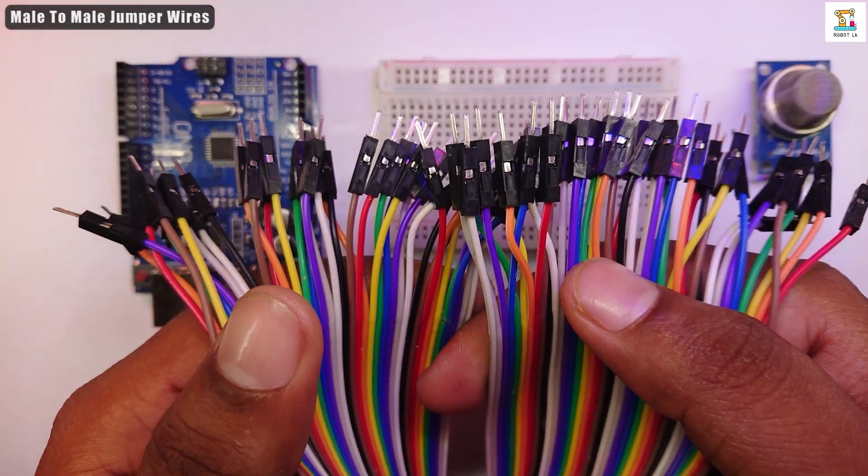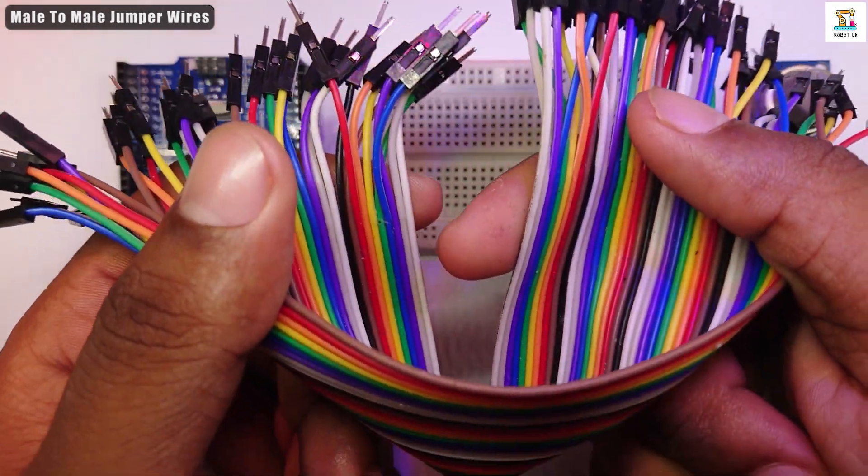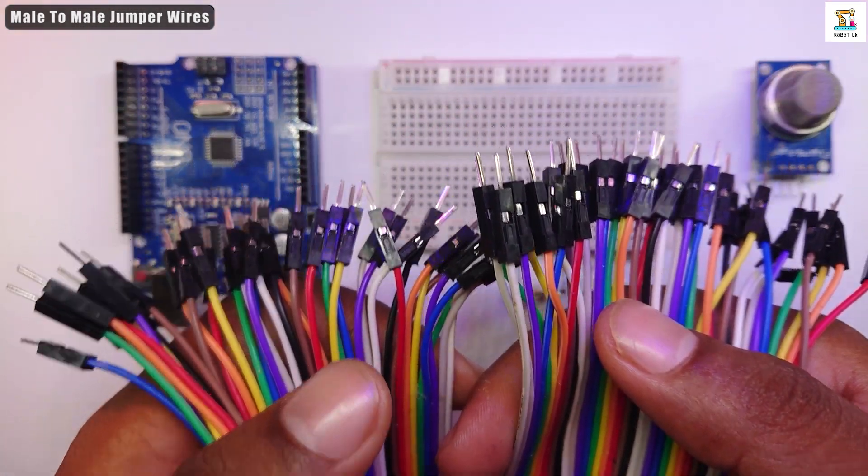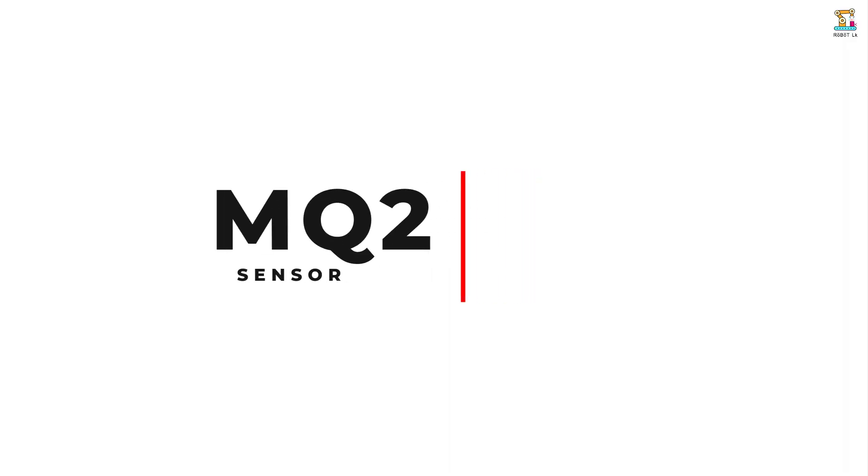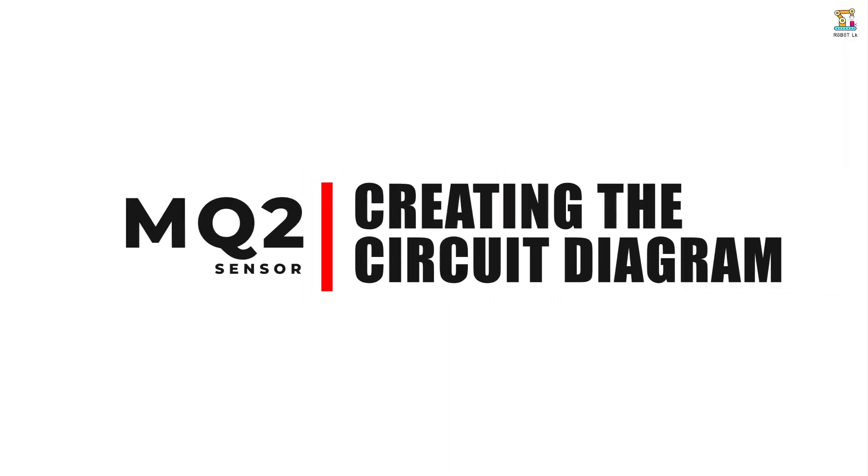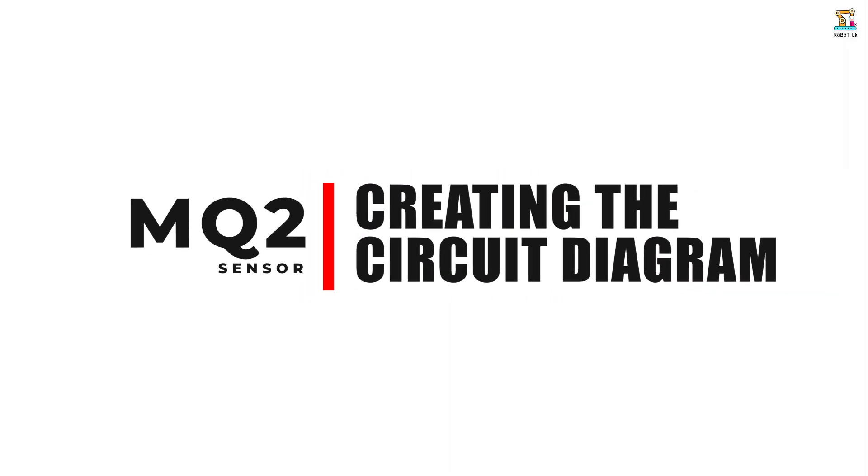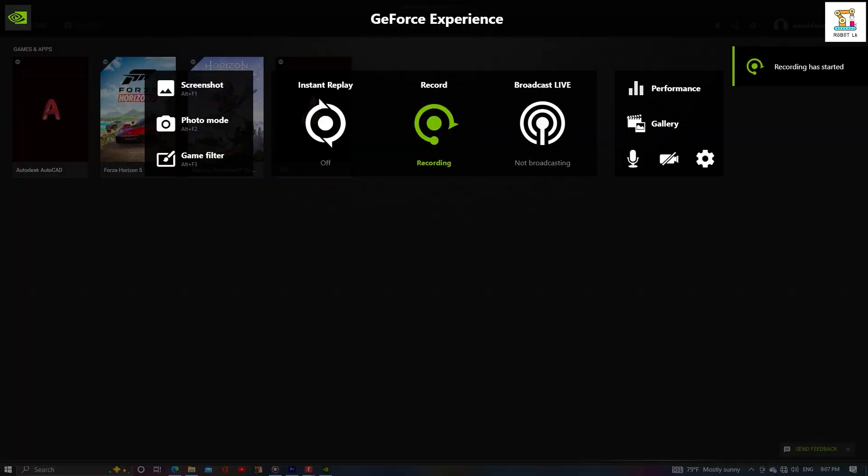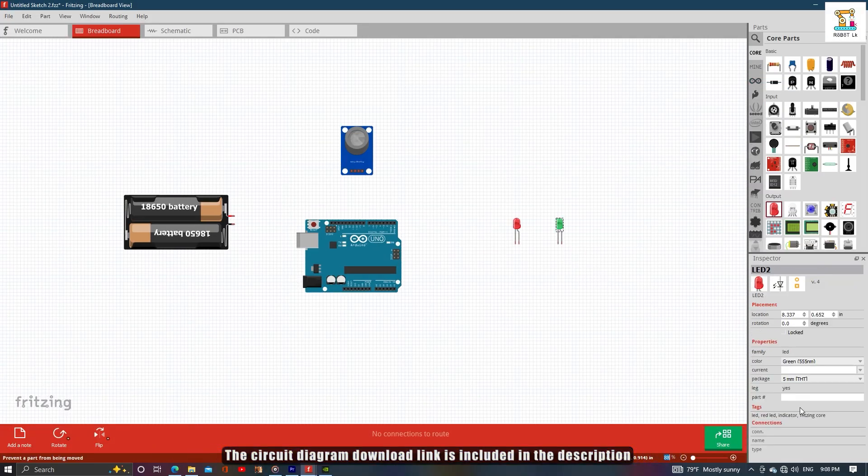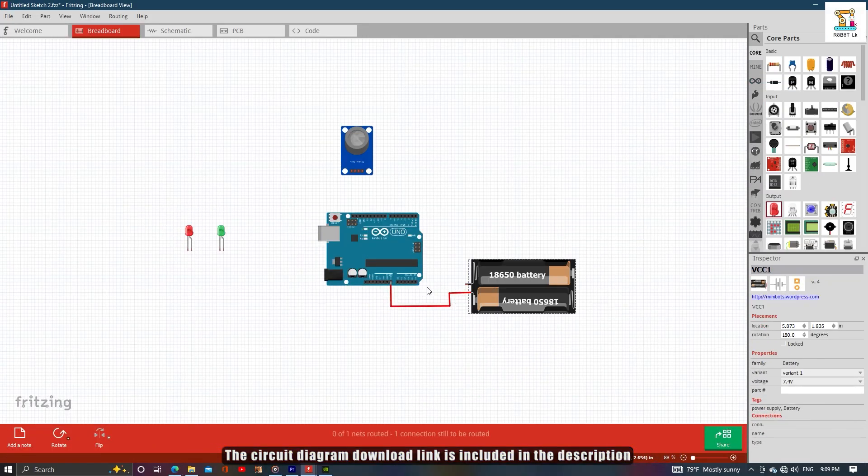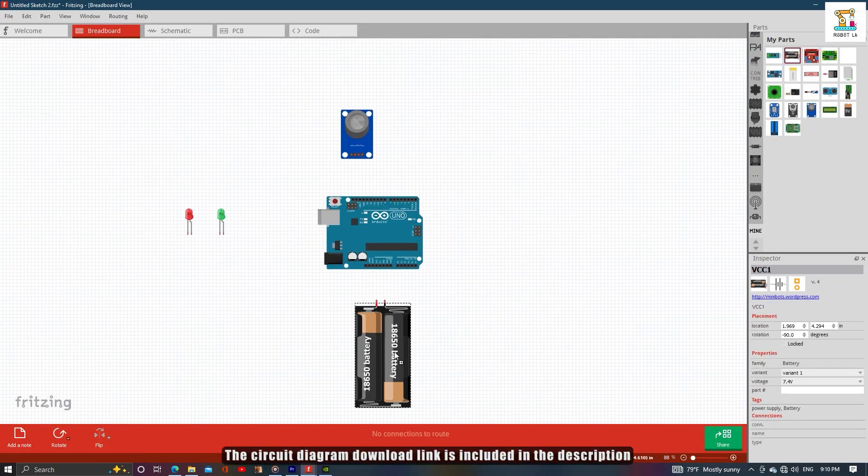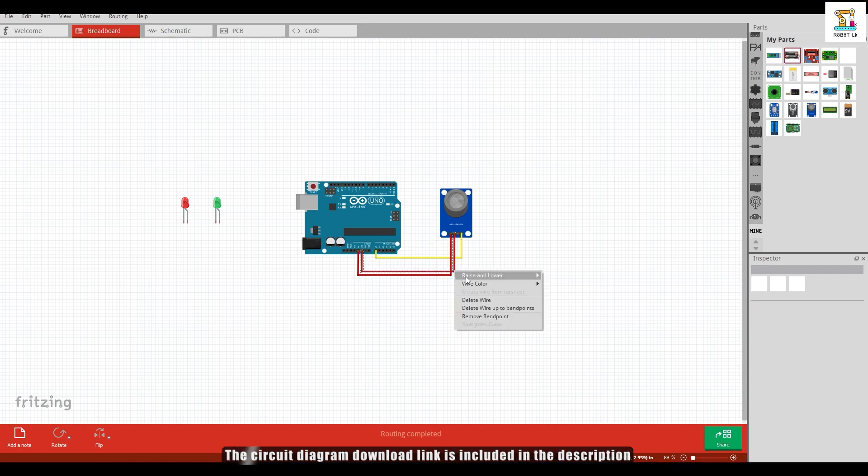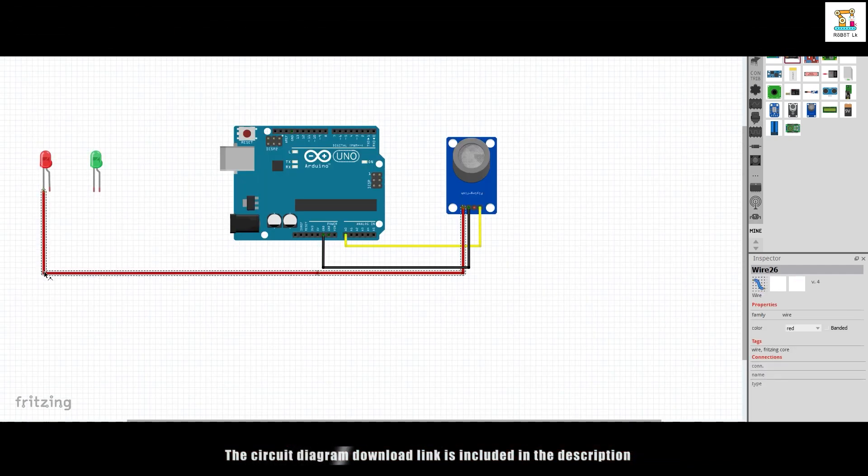Male to male jumpers are required for this. I have included the link to download the circuit diagram in the description of the video.